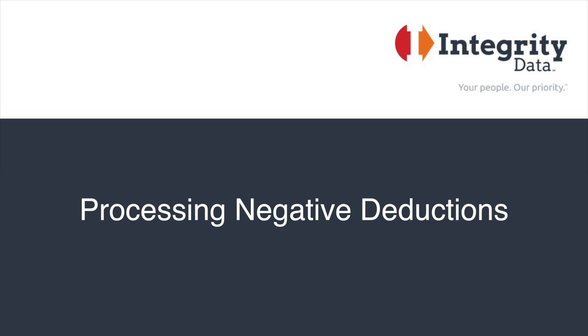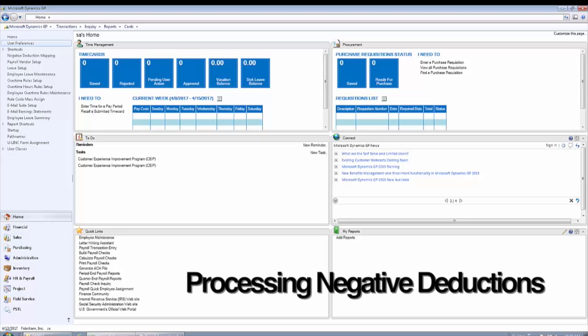Hi, I'm Dan Doolin with Integrity Data. In this video we're going to be talking about processing negative deductions in Dynamics GP.